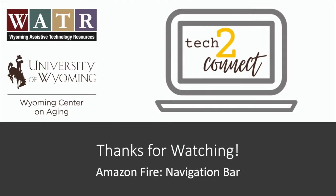Thanks for tuning in. Make sure to check out the rest of our video tutorials on the Tech2Connect website.